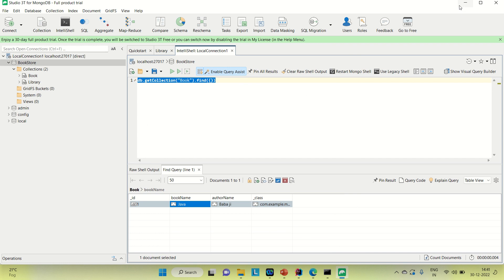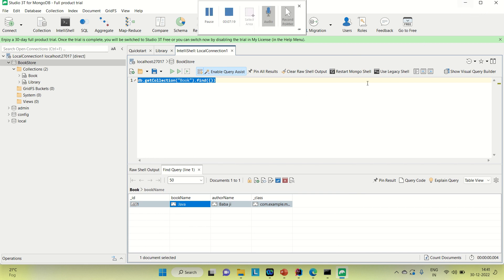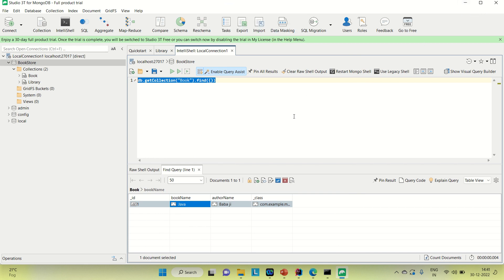Once all these things are done, your MongoDB will be working fine and you can connect Studio 3T with MongoDB. This is about this video. Thanks for your support — please hit the like button.